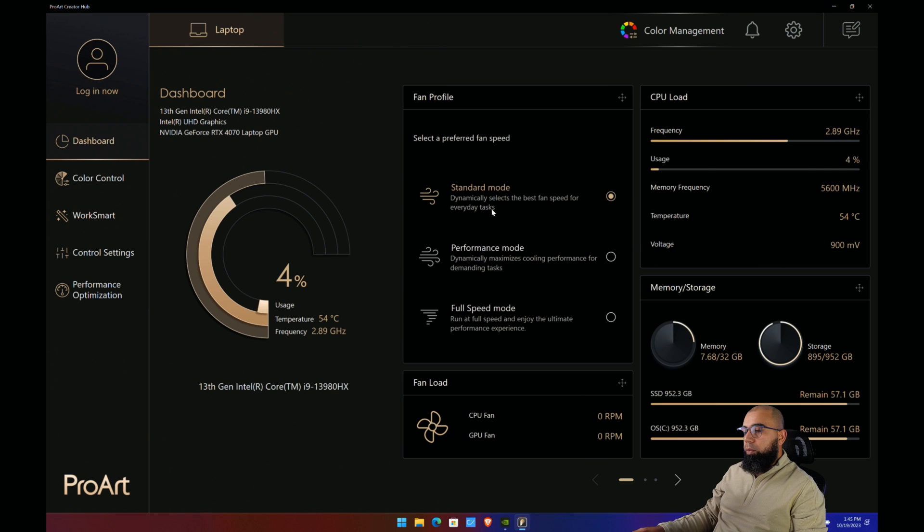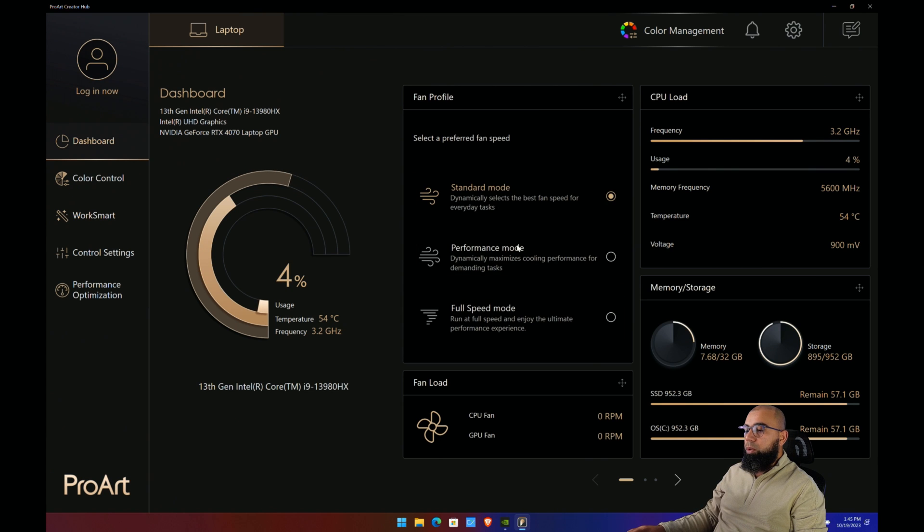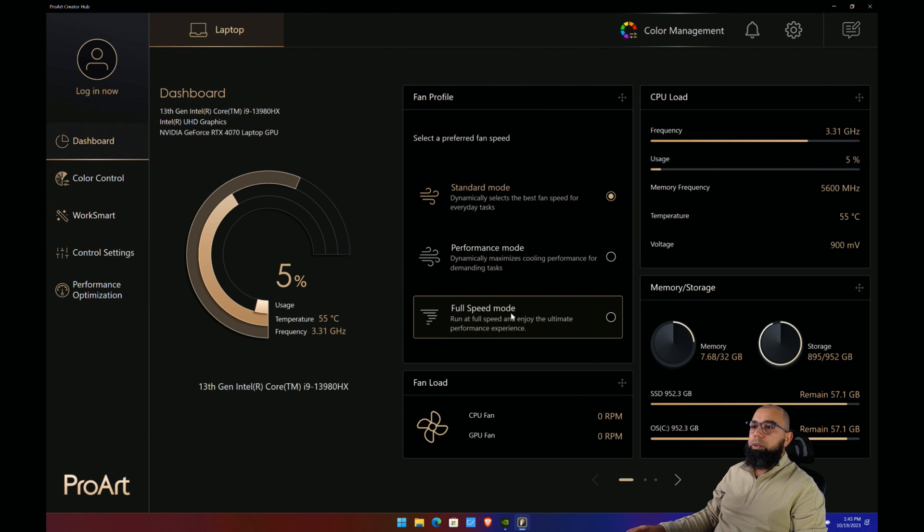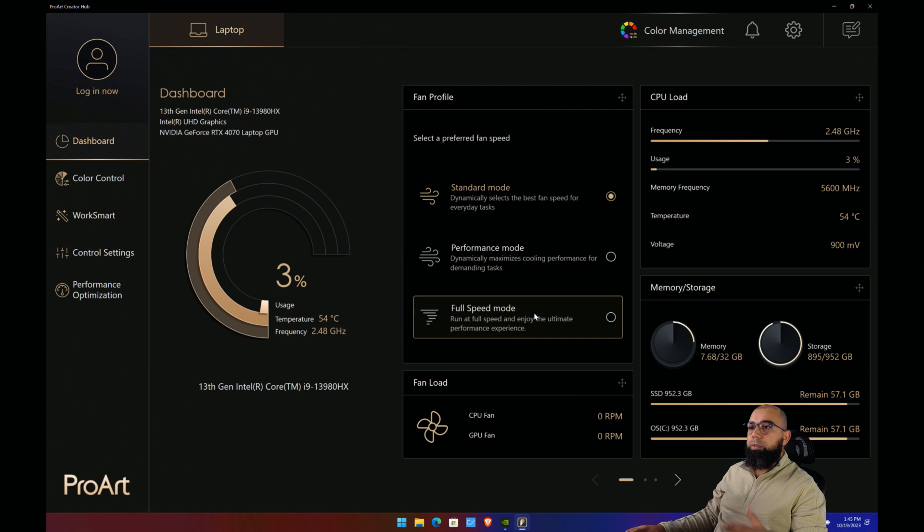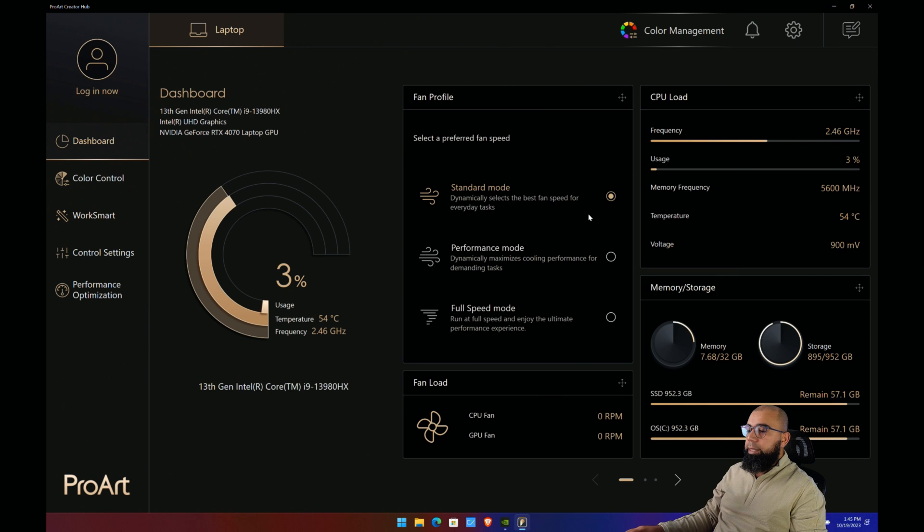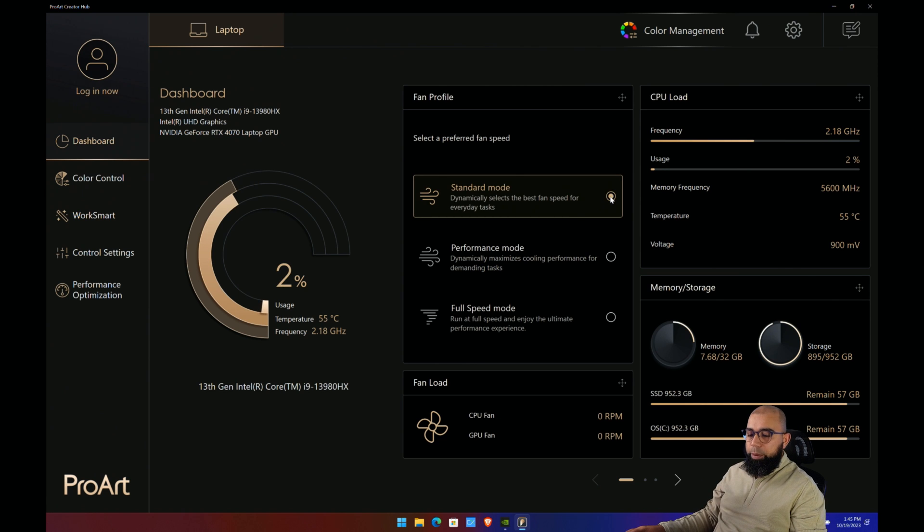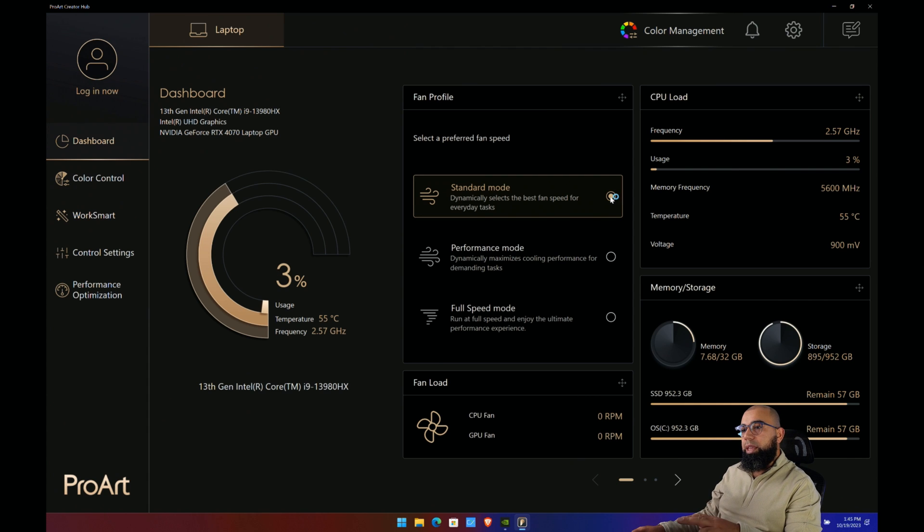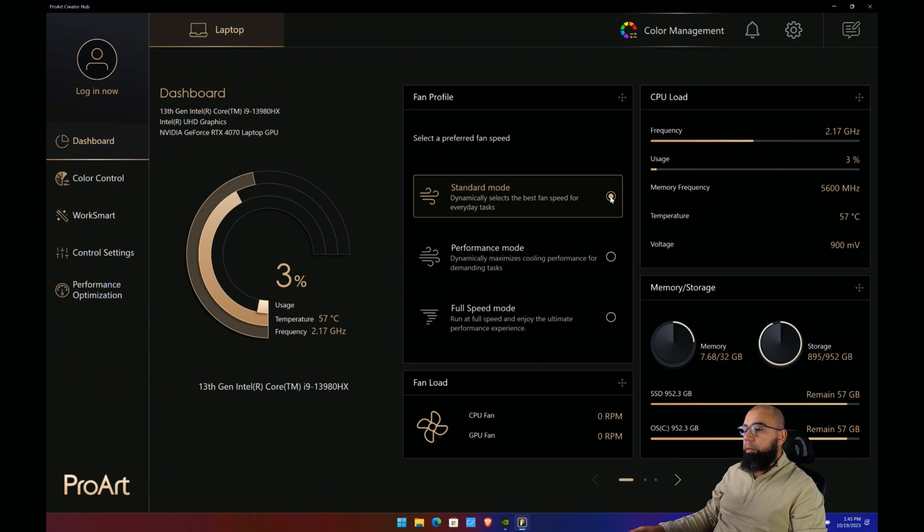The only thing you can really change here is there are three different modes: standard mode, performance mode, and full speed mode, down from the five or so modes available on the ASUS Armory Crate software. Standard mode basically limits to a cool and quiet operation, and for the most part, it'll be a silent laptop. You won't really hear any noise.